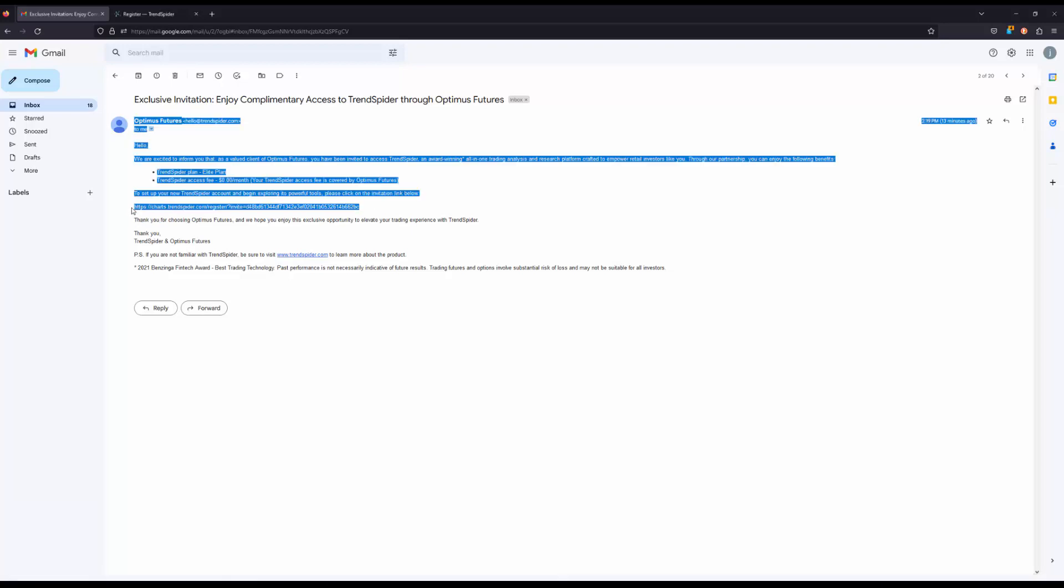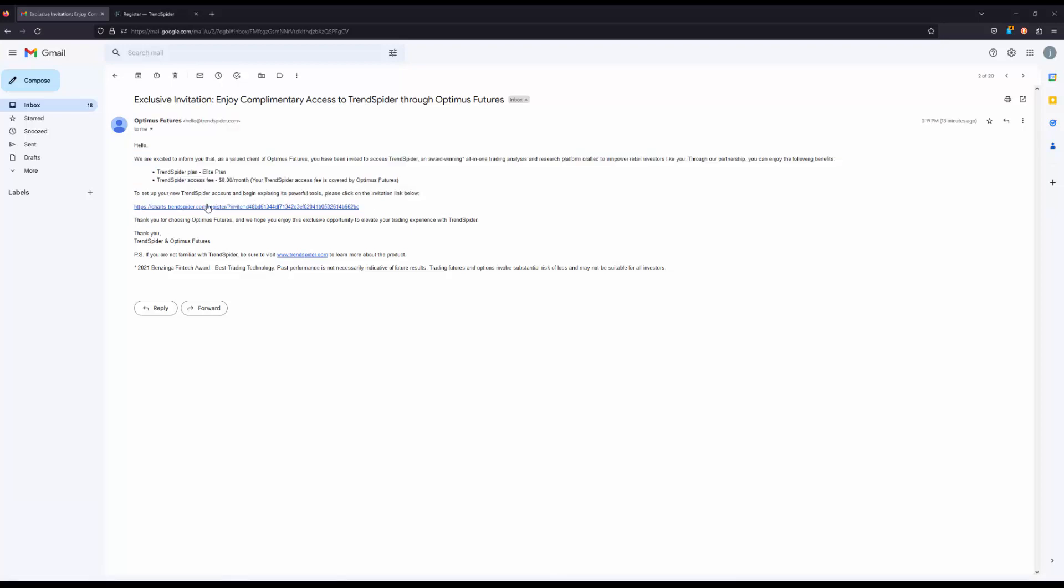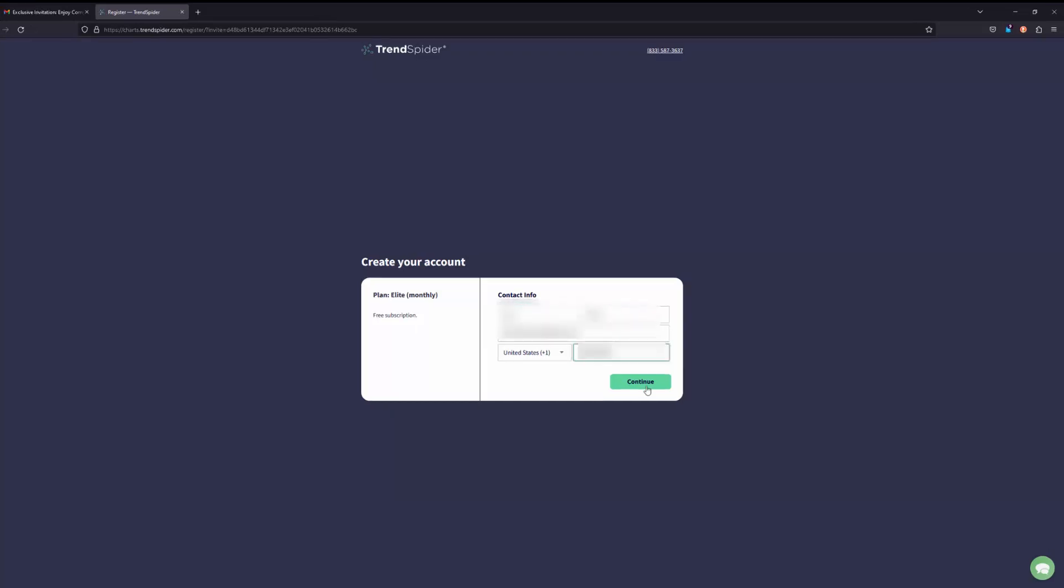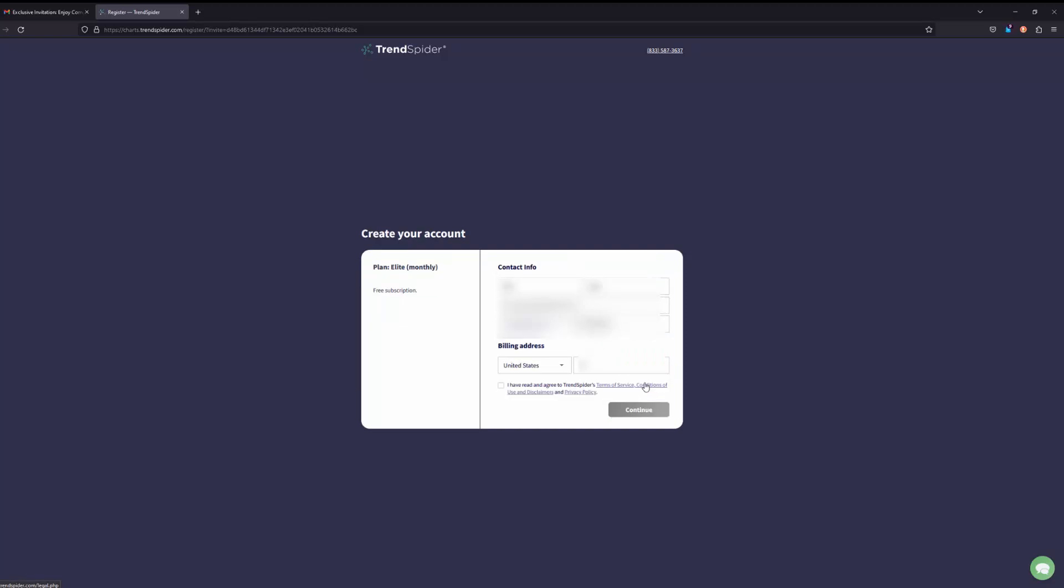When you click on this link, it'll open the following website here where you can go ahead and enter your contact info and go ahead and create your TrendSpider account. Now once you have everything filled out here, go ahead and click continue. And this time you'll just need to fill in your zip code. Once you have filled that out and you have agreed to the terms and agreements of TrendSpider, go ahead and click continue.